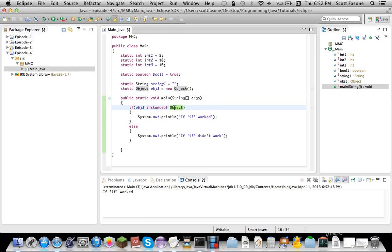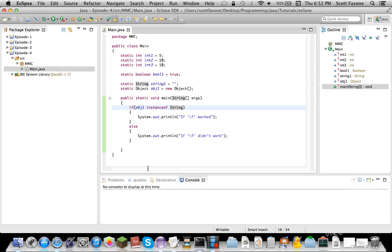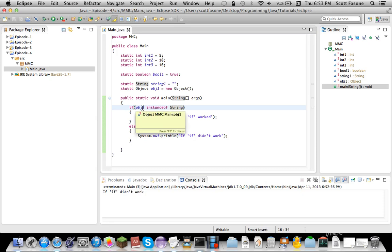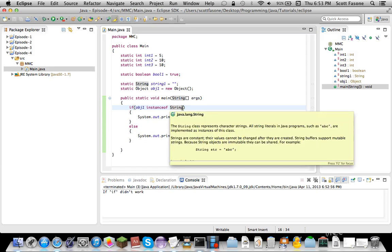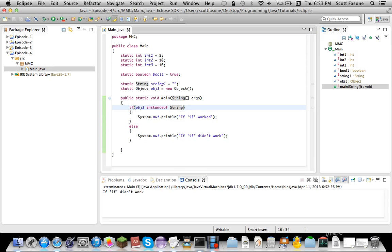But, if we... If it's an instance of string, which it isn't, string extends object, not the other way around. So, this shouldn't work. Because, while a string is an instance of an object, an object isn't an instance of a string. This might be hard to understand, but, trust me, it'll be a lot easier to understand once we get into the basic concepts of object-oriented programming.